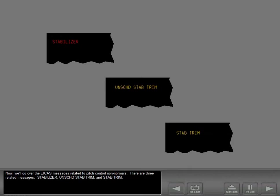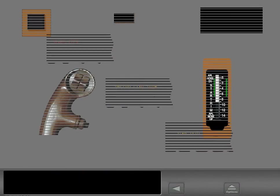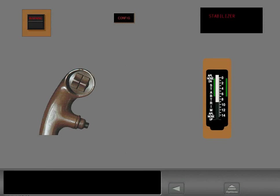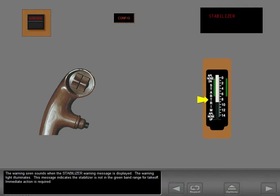Now we'll go over the ICAS messages related to pitch control non-normals. There are three related messages: stabilizer, unscheduled stabilizer trim, and stabilizer trim. The warning siren sounds when the stabilizer warning message is displayed and the warning light illuminates. This message indicates the stabilizer is not in the green band range for takeoff. Immediate action is required.